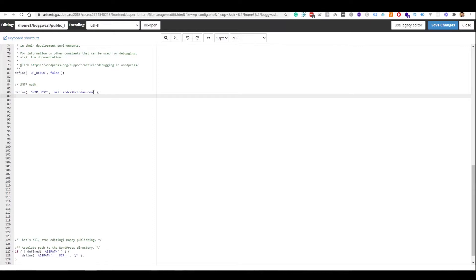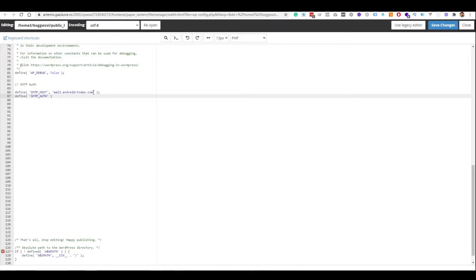The next thing we need to do is to let it know if we should authenticate or not. And obviously, we will need to authenticate. So, define SMTP_AUTH. And of course, we will say that we want to authenticate. We can either write true or just write one, I'm going to write true.